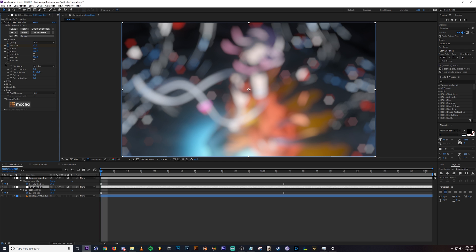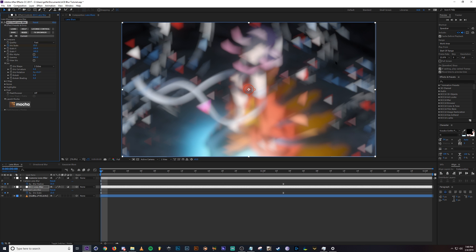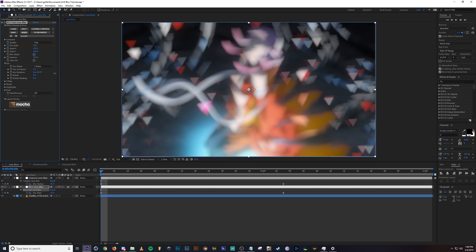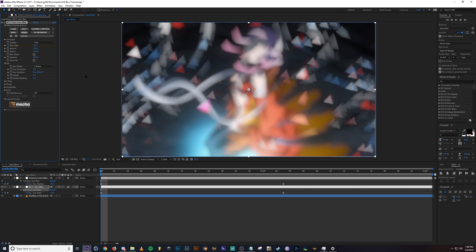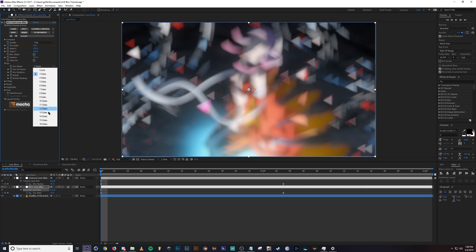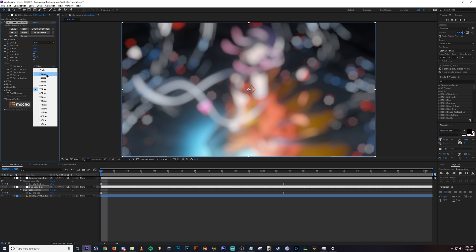Down here we have the iris. Iris shape is the shape of the bokeh. So changing this, if I change it to three sides, you'll see all the bokeh change to triangular. And then you can change the rotation of it as well. So if you wanted to animate this, you could do that. There's always different number of sides you can do. Six is usually the best. I mean, it's default, but it looks nice.